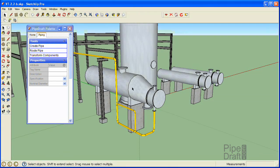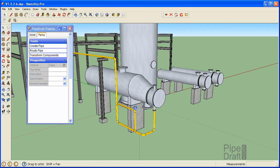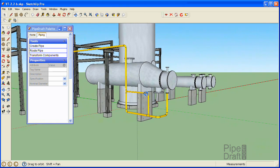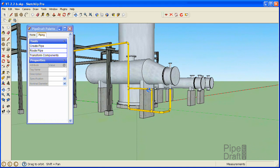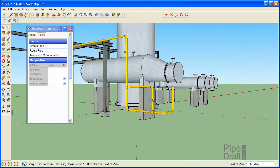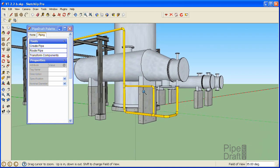During the previous tutorial in this series, we used the PipeDraft plugin for SketchUp to define the route for a control valve station near the steam condensate outlet of the reboiler. In this tutorial, we're going to demonstrate how to use PipeDraft to complete the pipeline by detailing all the valves and fittings using our CS150 pipe specification.